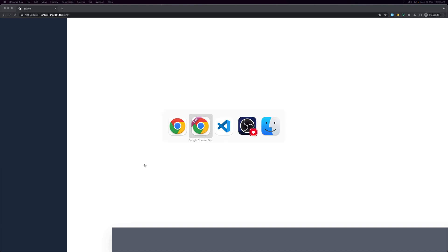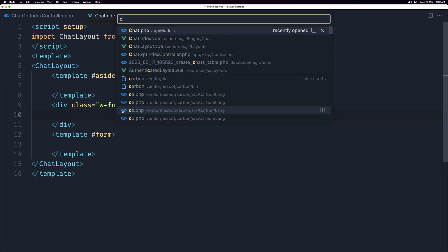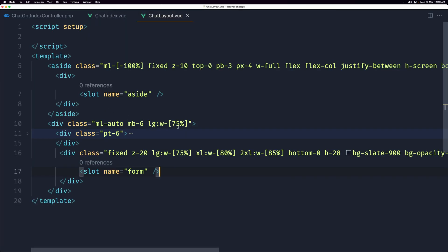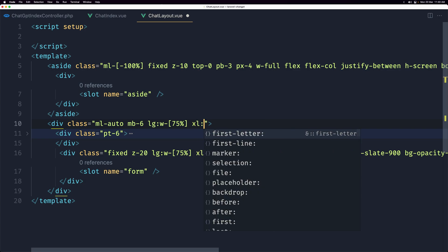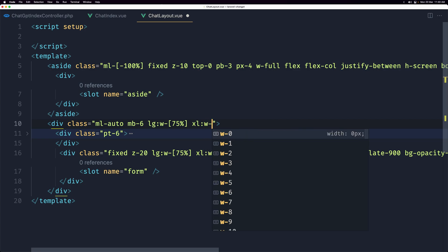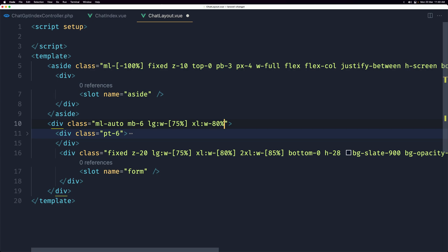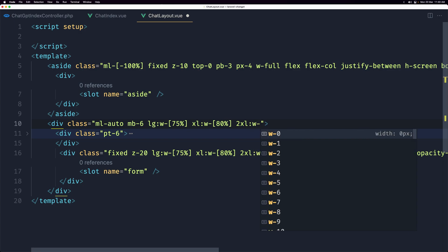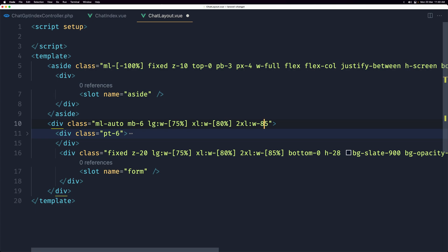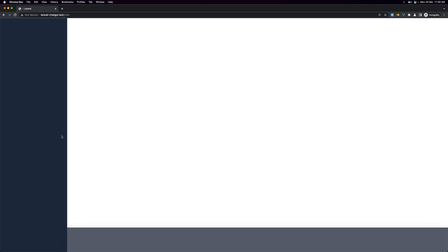The layout looks off because this is an extra-large monitor, so let's go back to ChatLayout and adjust. In addition to the large breakpoint, I'll add xl with a width of 80%, and 2xl with a width of 85% — both in square brackets. Save and check the browser — now it looks correct.